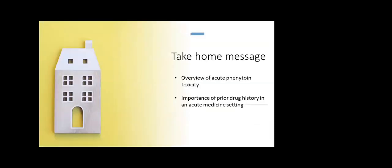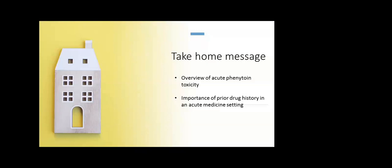My take-home message will be on acute phenytoin toxicity overview, how they present and what are the most common symptoms. And one more thing—even though acute phenytoin toxicity is common in clinical settings, the mortality and adverse events related to it is less than 1% according to all studies. All of them recovered with just supportive care. Second thing, the importance of drug history in an acute care setting. If one of the hospitals had taken a previous drug history, we could have avoided the IV administration of this antiepileptic.